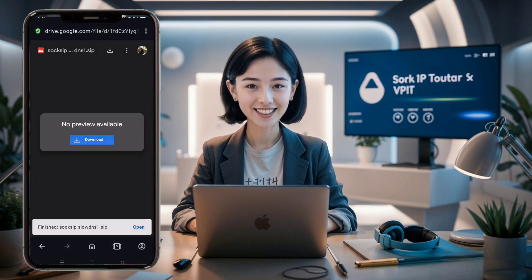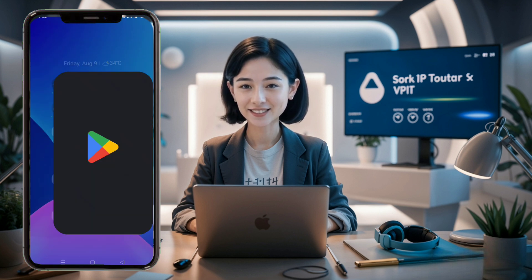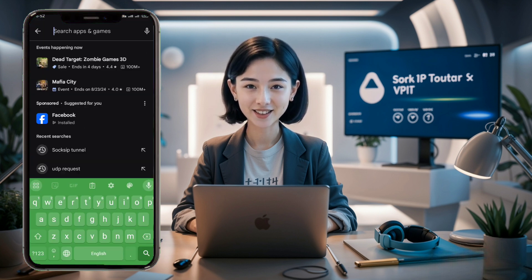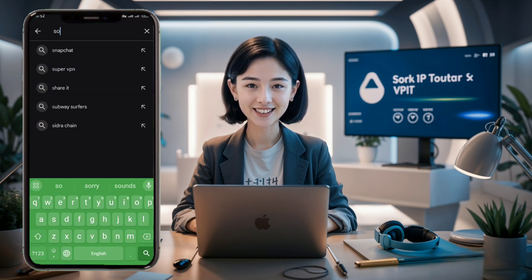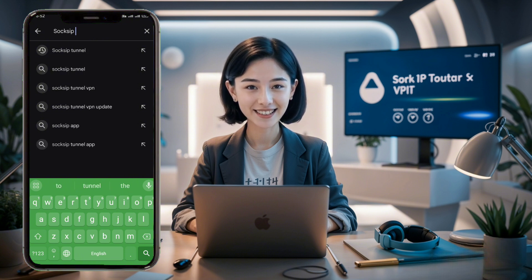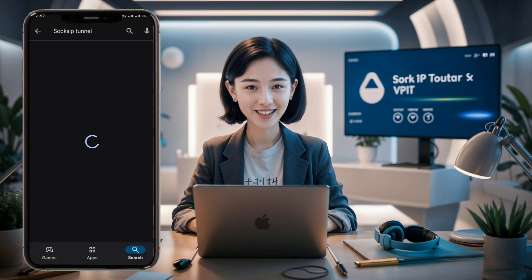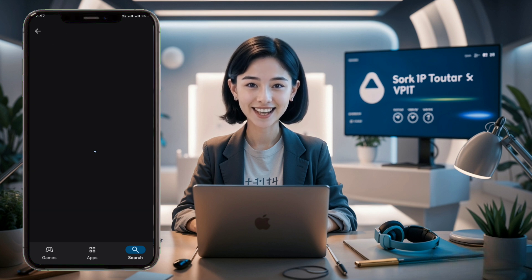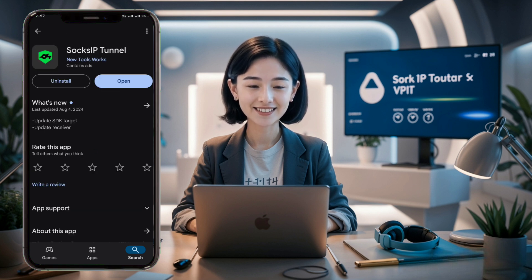Now that we have our configuration file, let's ensure we have the necessary VPN application installed. Open the Google Play Store on your Android device and search for "SOX IP Tunnel VPN." Download and install this application. This app will be essential for implementing our slow DNS configuration.